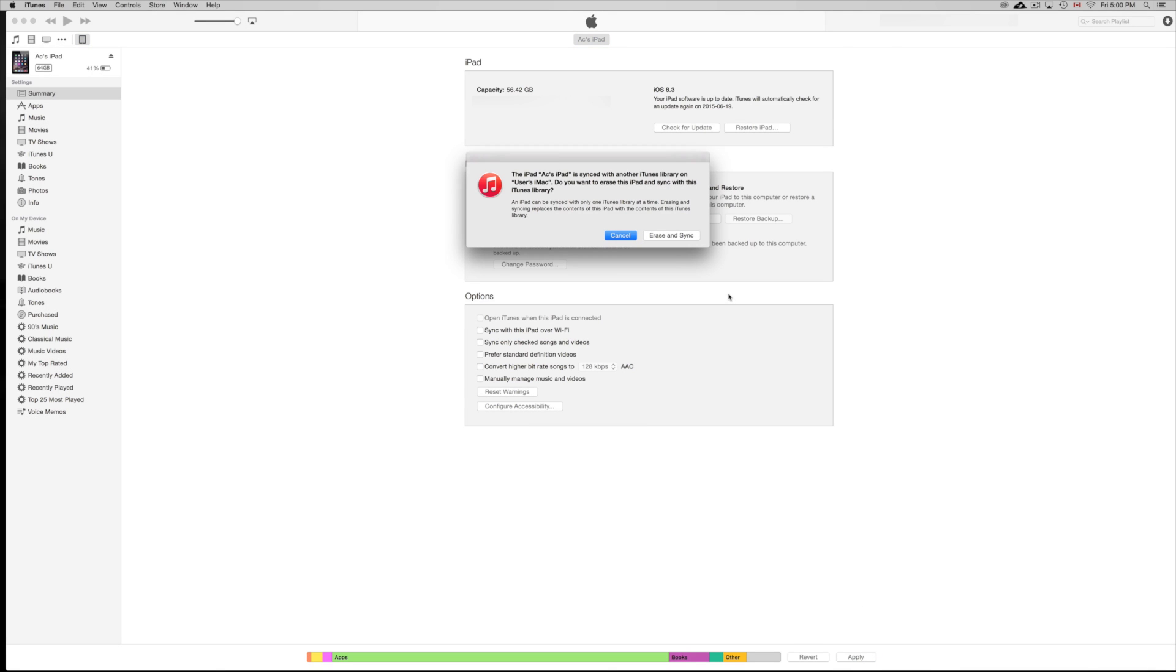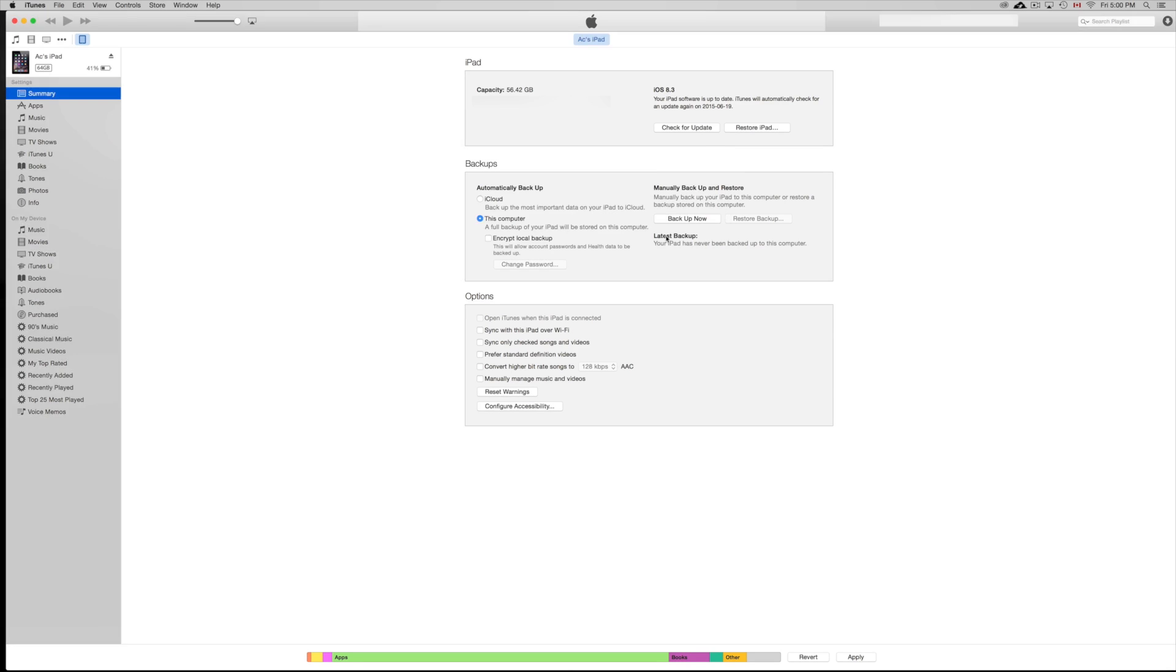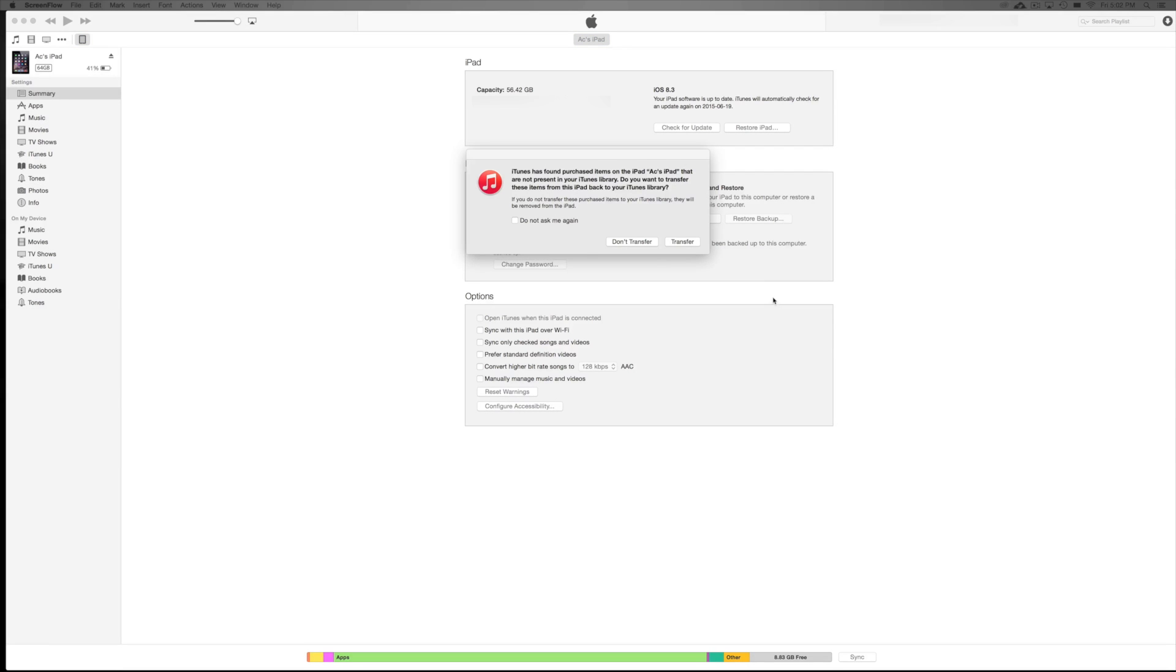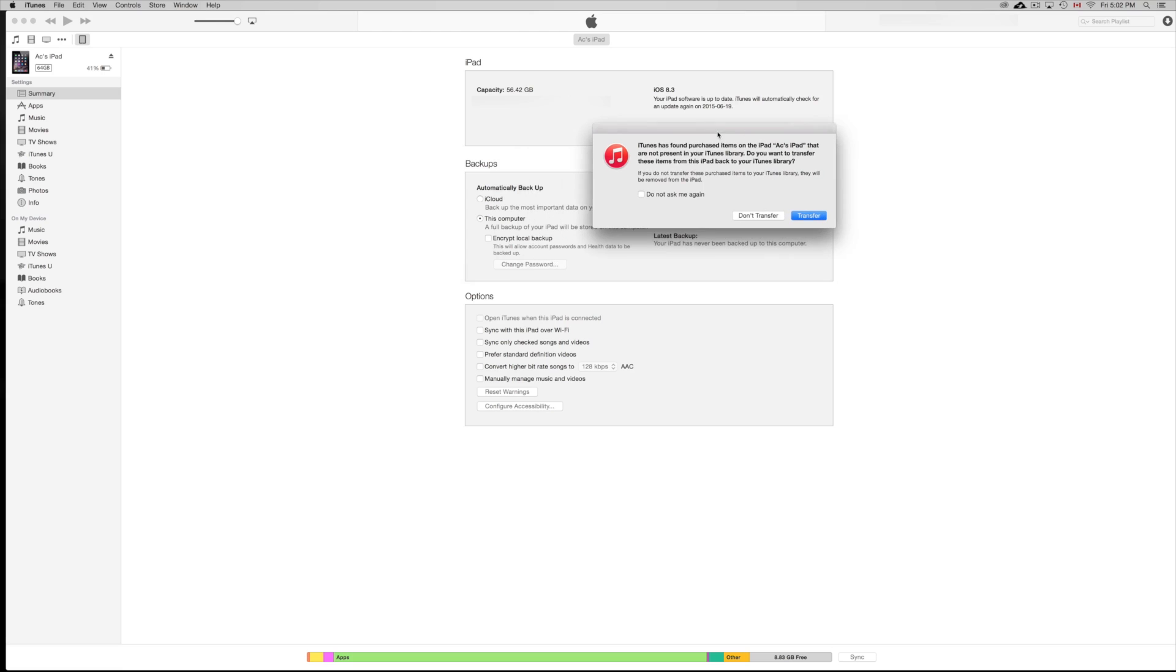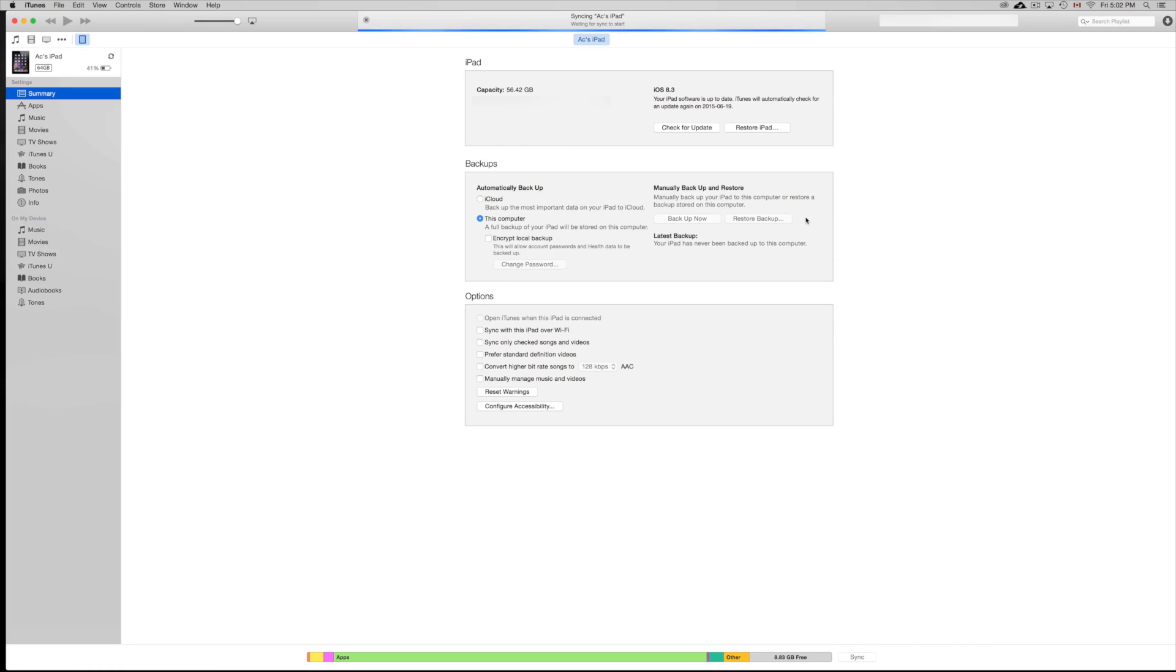Okay, so this tells you exactly what I told you. We're just going to press erase and sync. You might get this message also that purchases will be transferred over to your library. That's fine. You can just transfer those. And it's going to start up syncing.